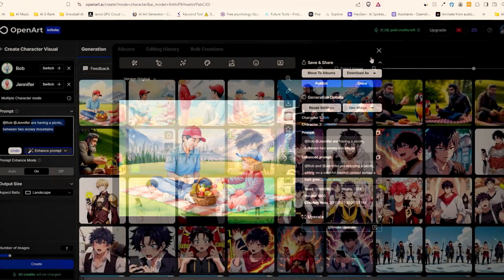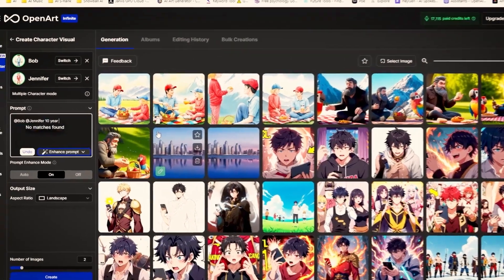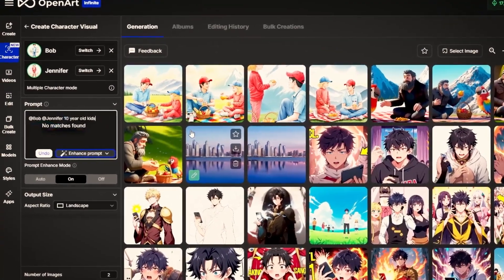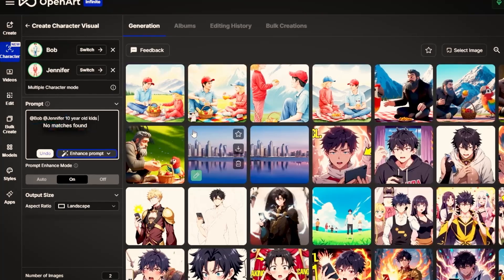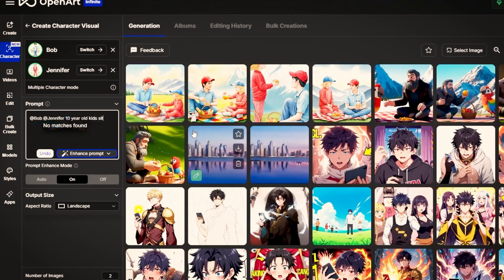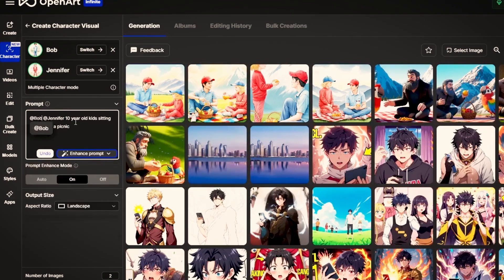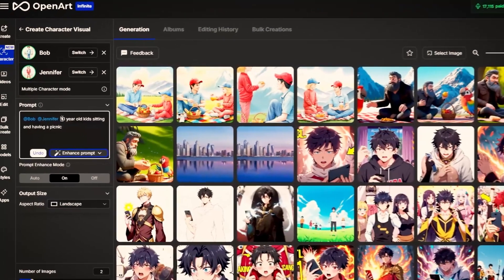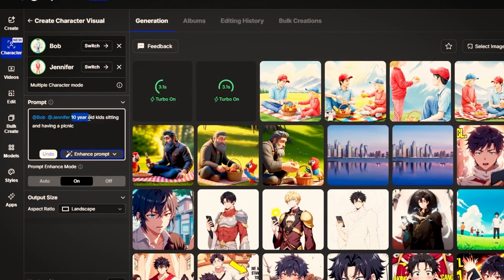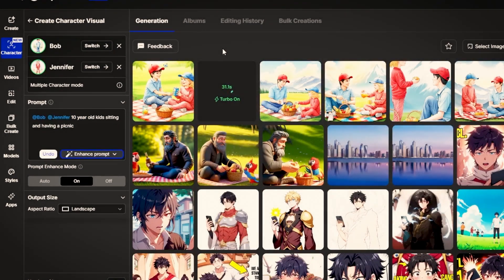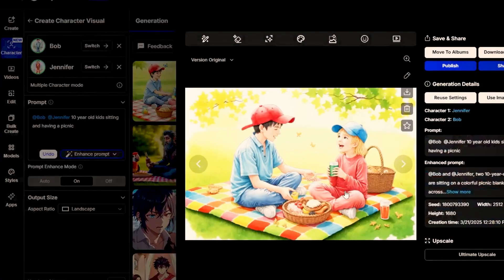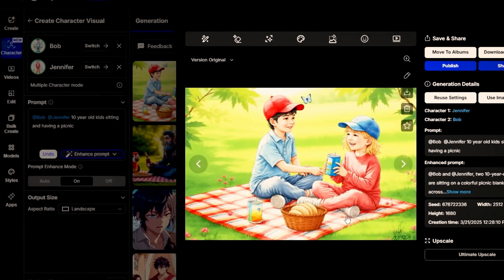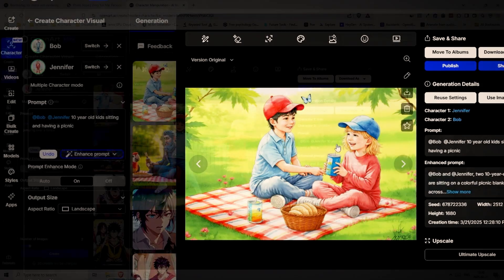So to solve our problem I just need to include keywords like kids and 10 years old. So we have Bob and Jennifer 10 year old kids sitting and having a picnic. Now let's create two more images and see what we get. And here we go. Much much better. Now they both appear to be around the same age and they do look like the characters we chose from the start. And again the clothes and appearance looks great and it is very consistent. The background doesn't show snowy mountains but it's because I didn't include it in the prompt for these images.